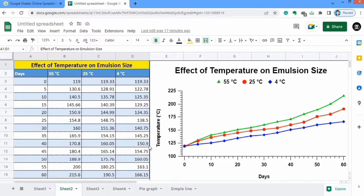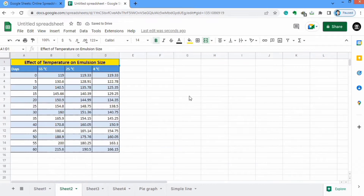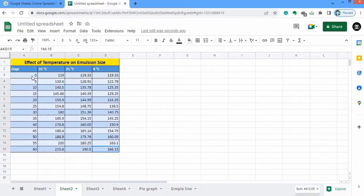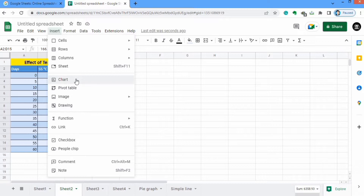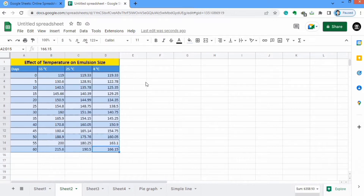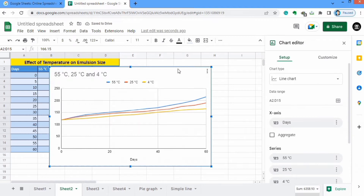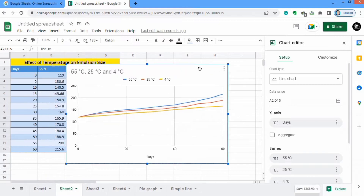The first column shows the days, which are displayed on the X axis. Now we will start this tutorial. Firstly, I will select this data with these headers. I have selected this data with headers only and I have not selected the title. Now go to the Insert option and you will find the option of Charts — click on it.